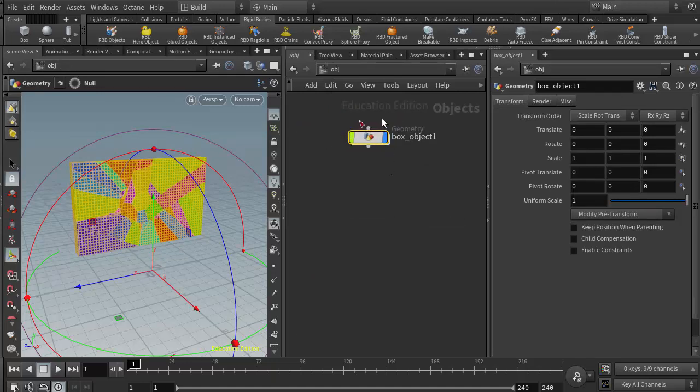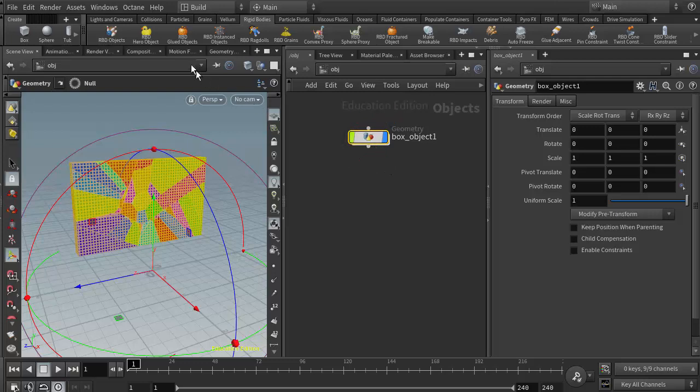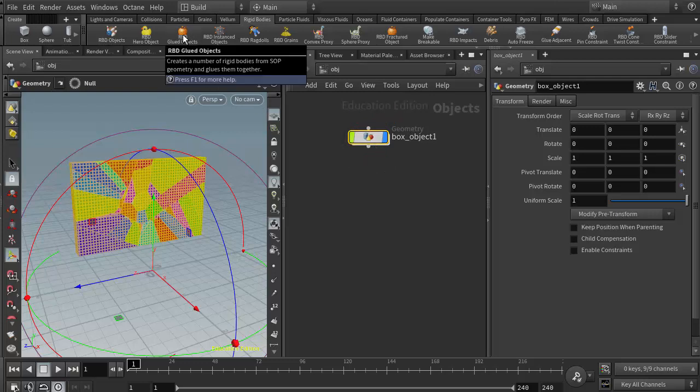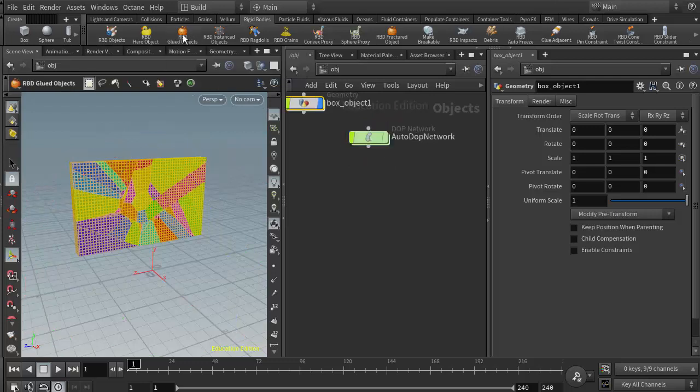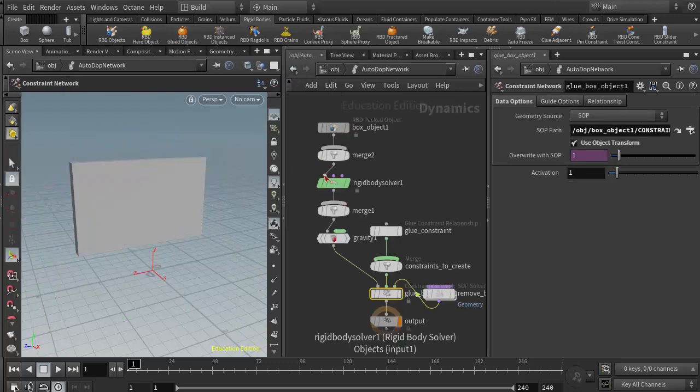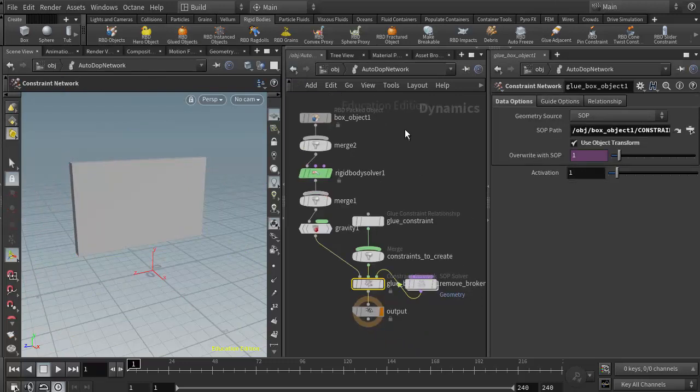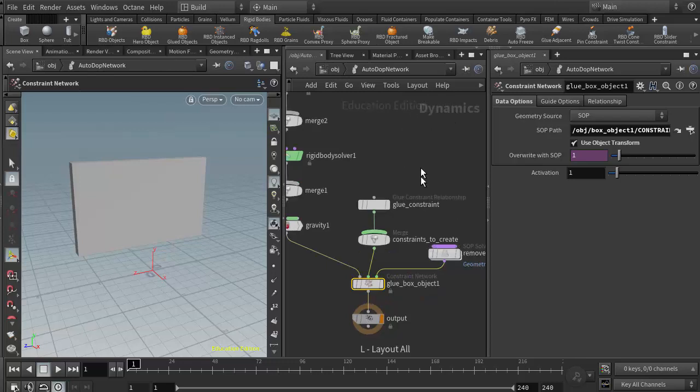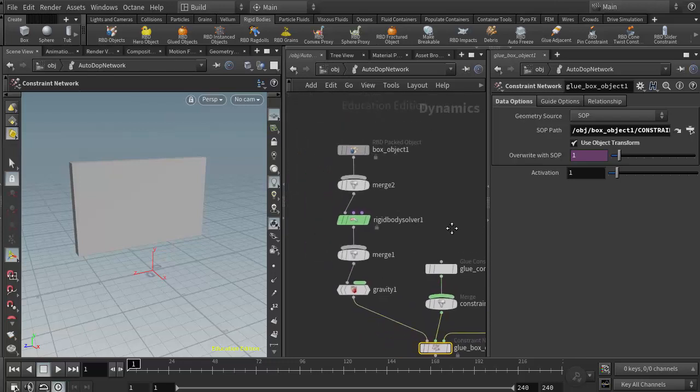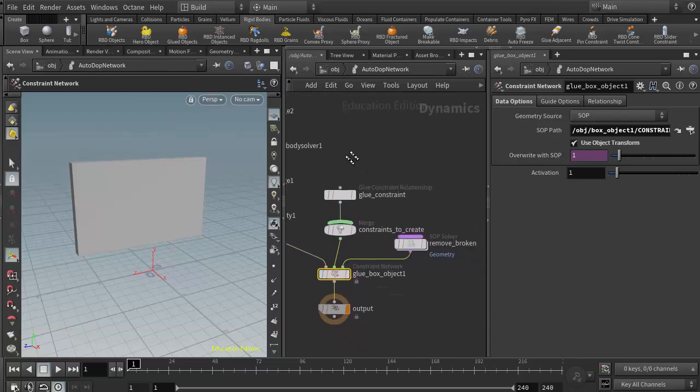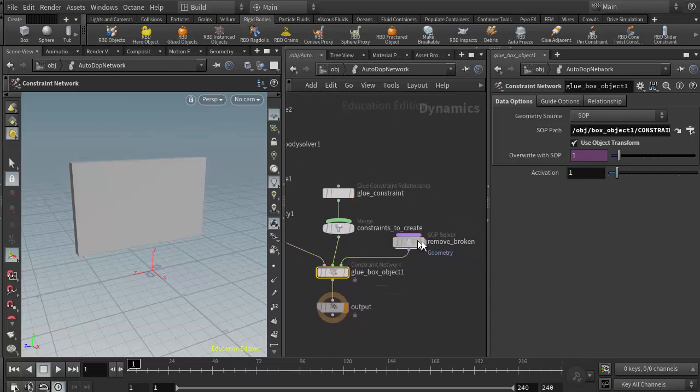I'm going to have my geometry object selected, and now I'm going to click on the RBD glued object. When I do that, Houdini will drop me into the DOP network, and if I hit L to lay this out, we'll see that we have our dynamic object coming in and then right next to it we have our glue network right here.